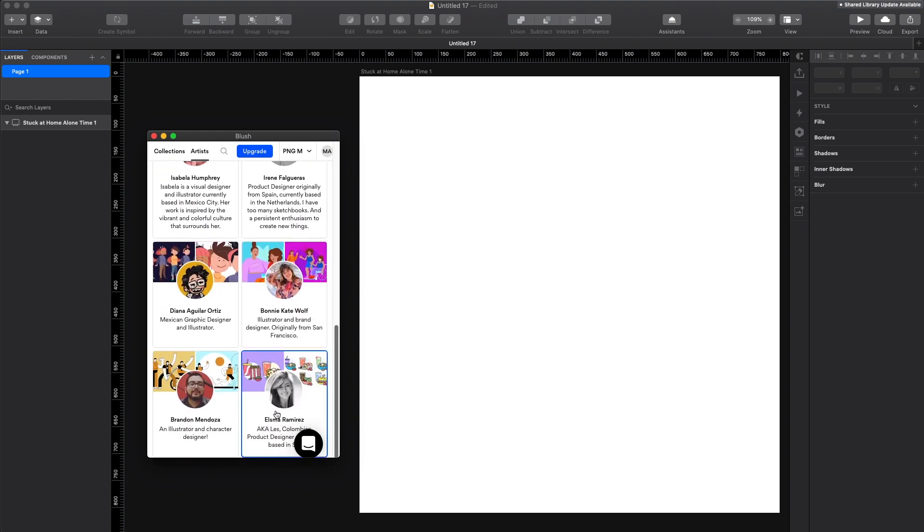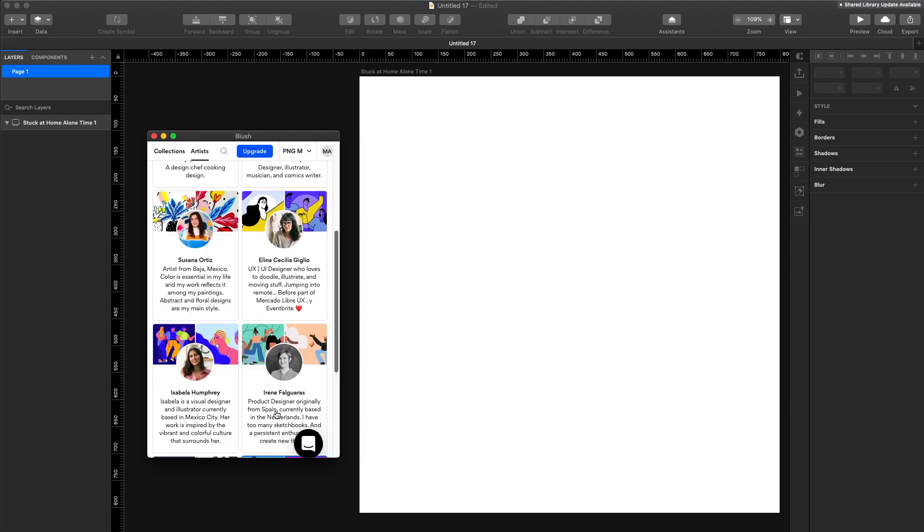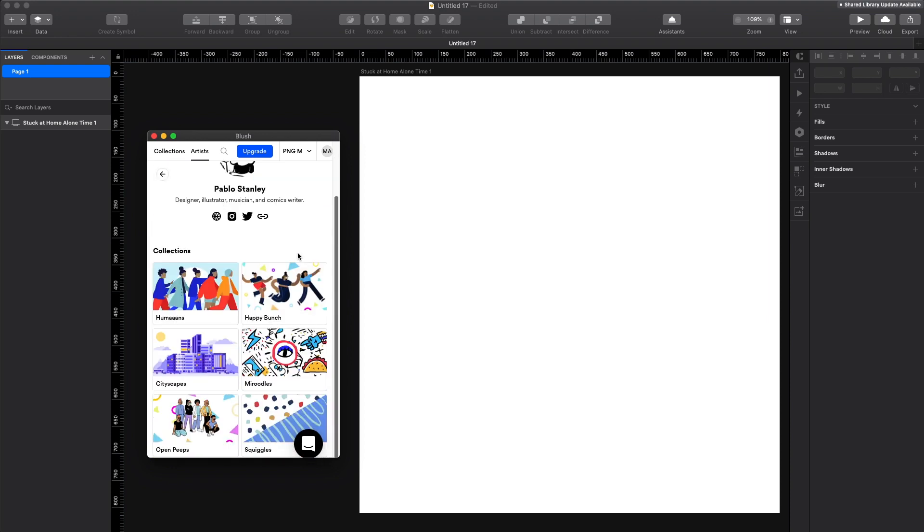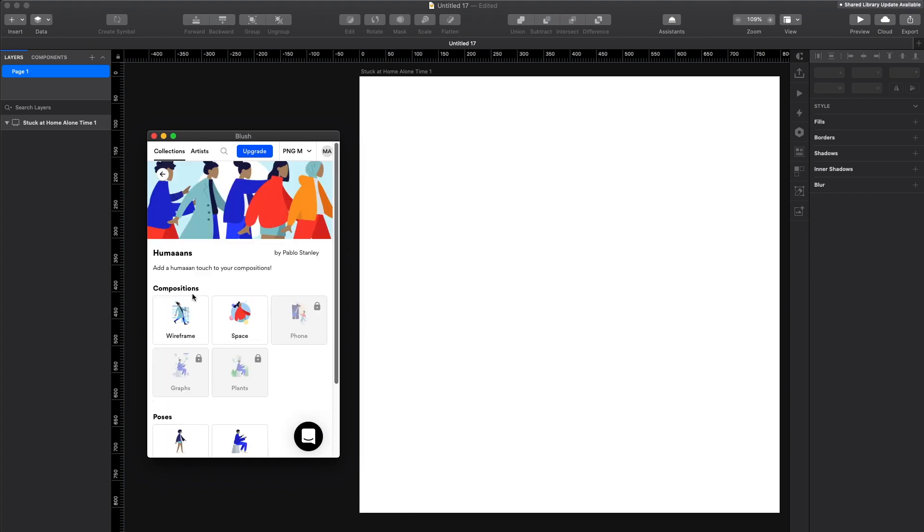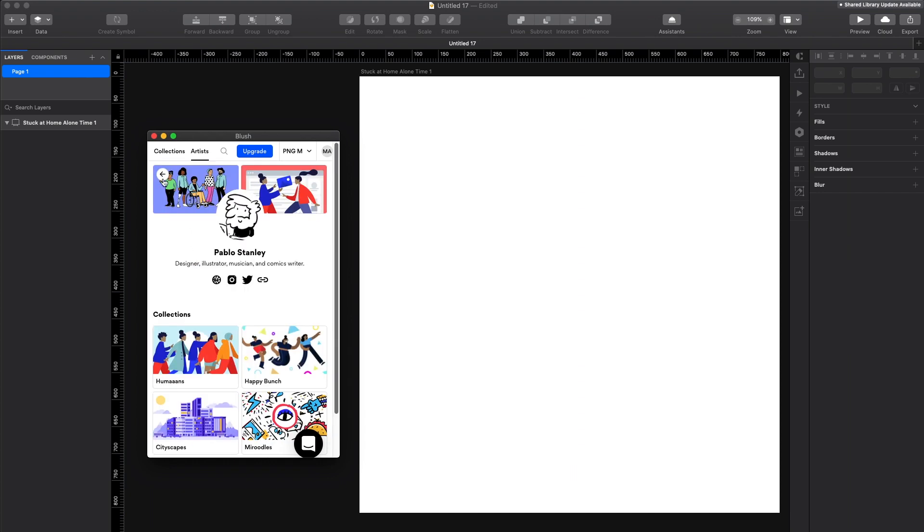But I bet it's gonna grow and it's gonna be a huge list of resources. Keep in mind that the product has just launched and it has a lot of potential for growth. Pablo Stanley also made a very popular illustration library called Humans and obviously you can find it here as well. So let's explore a little bit.